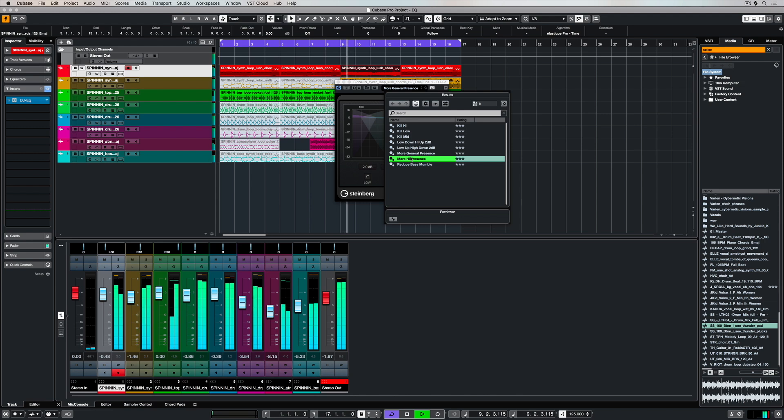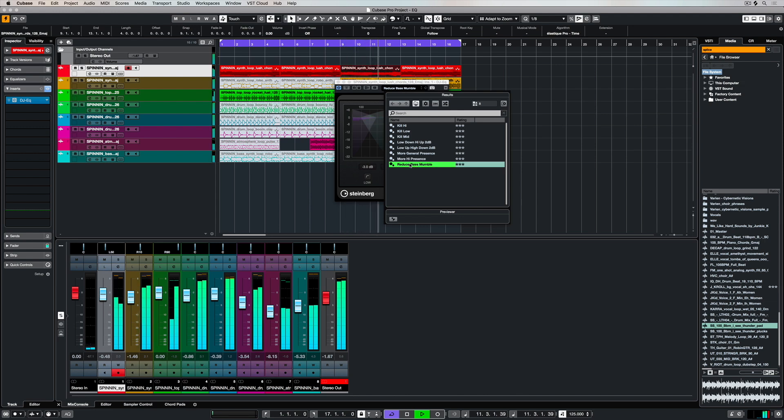The DJ EQ is a simple but powerful EQ plugin that comes inside of Cubase.